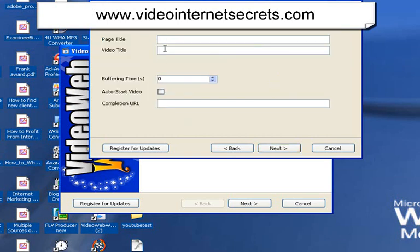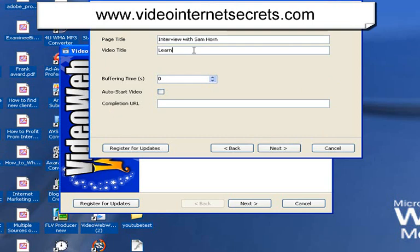Now, it's asking me for a page title. What should I call this page title? I'm going to call it Interview with Sam Horn. And the video title is going to be Learn About Publishing.